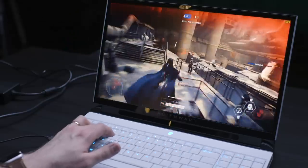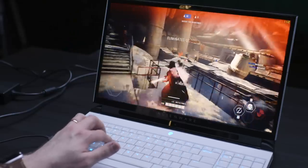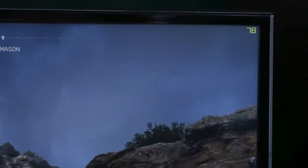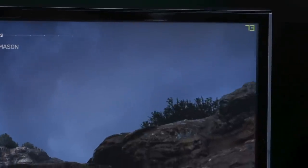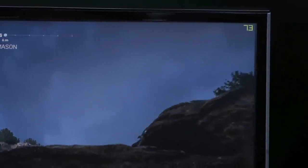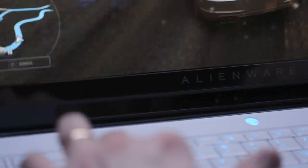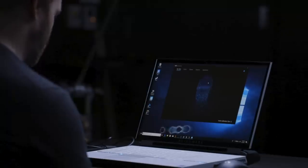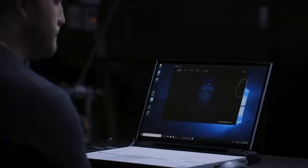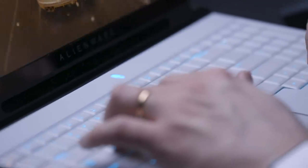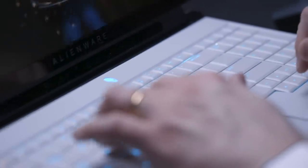In terms of basic specs and layout, it has a 17-inch 1080p display, and the model that I have has a 144 hertz refresh rate, NVIDIA's G-Sync technology, and Tobi eye tracking.